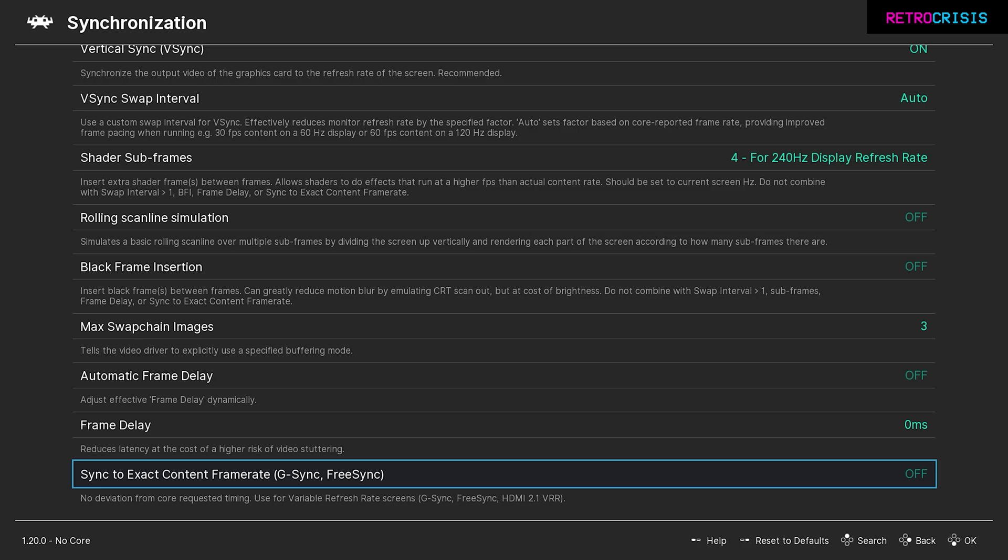Also double check on your system that you've not got G-Sync or FreeSync enabled, and also do the same on your monitor settings. I'm under the impression that if you've got shader subframes enabled, that G-Sync and FreeSync should automatically be switched off. However, in my personal experience, I found that it did not automatically switch it off on my actual display. So just make sure on your computer and on your display, you've got G-Sync and FreeSync switched off just to be on the safe side.